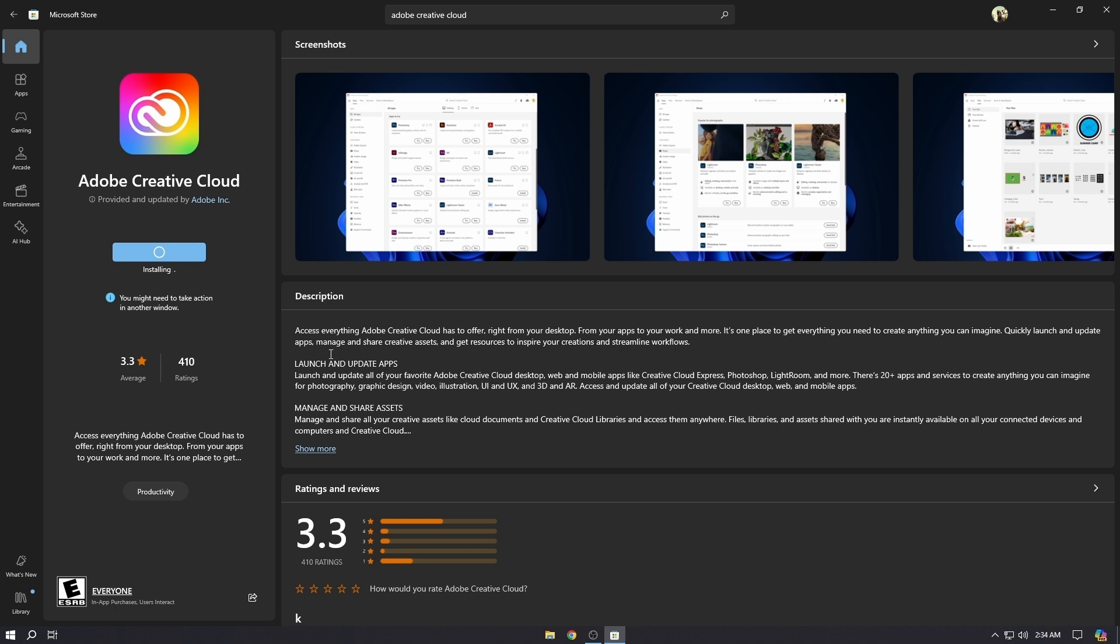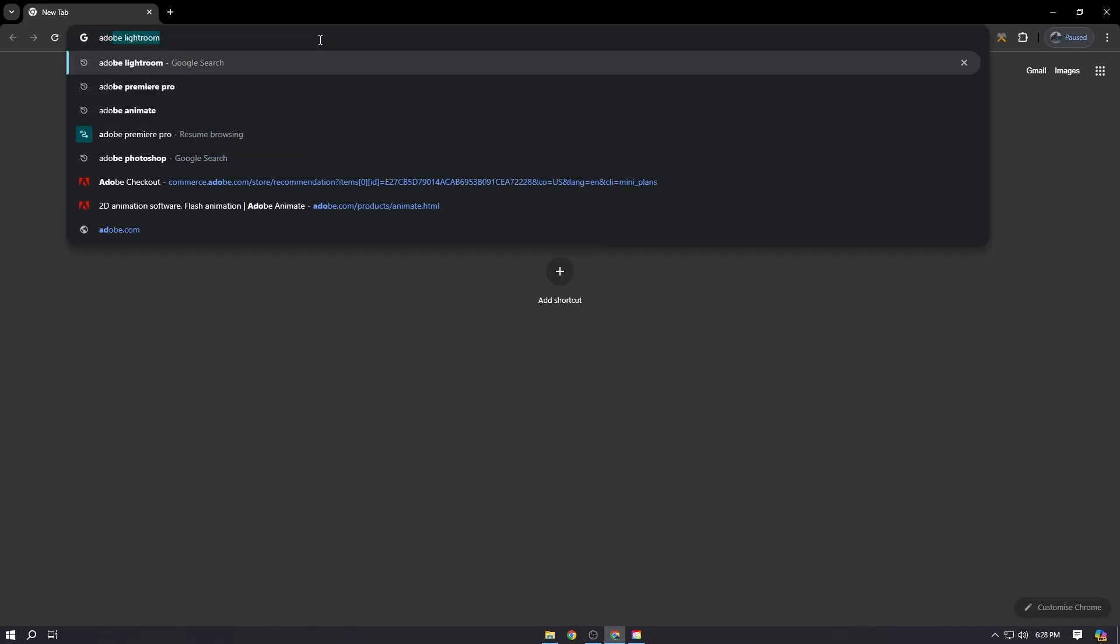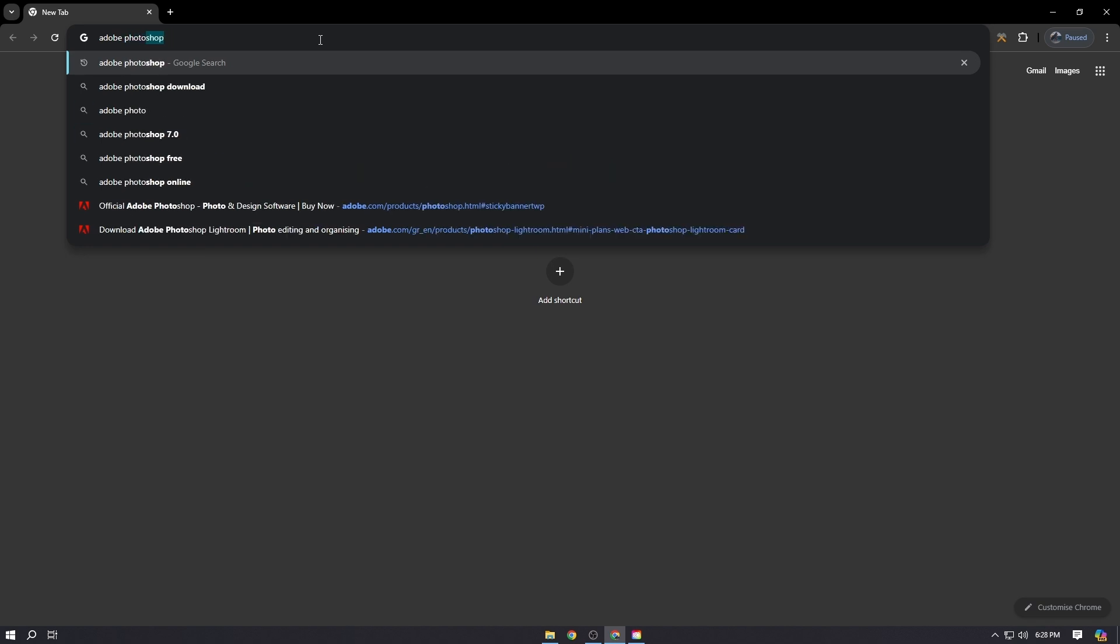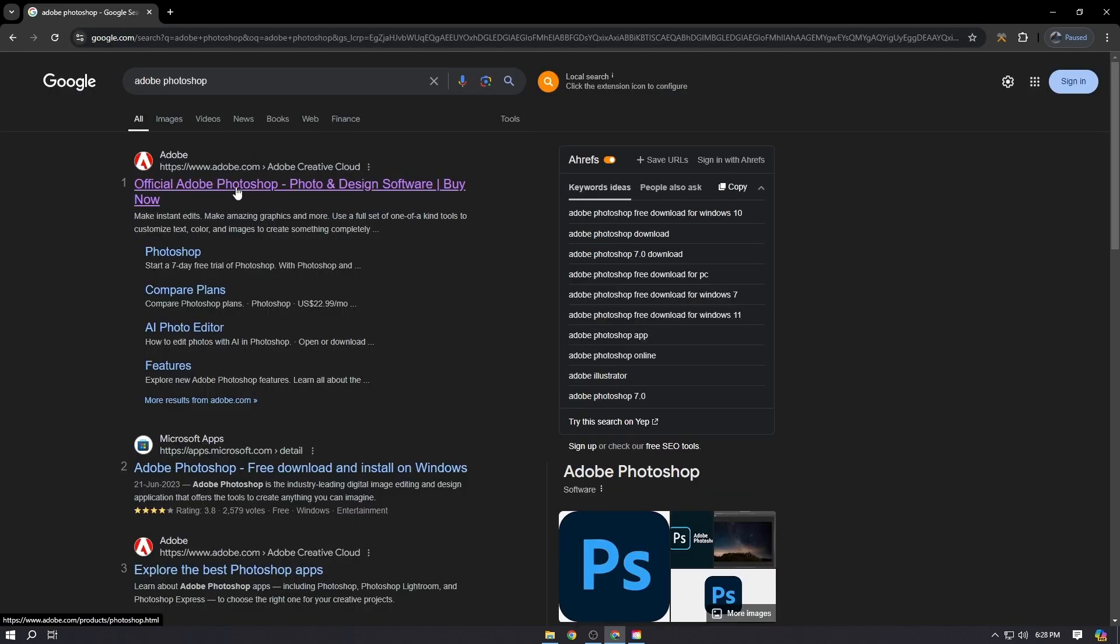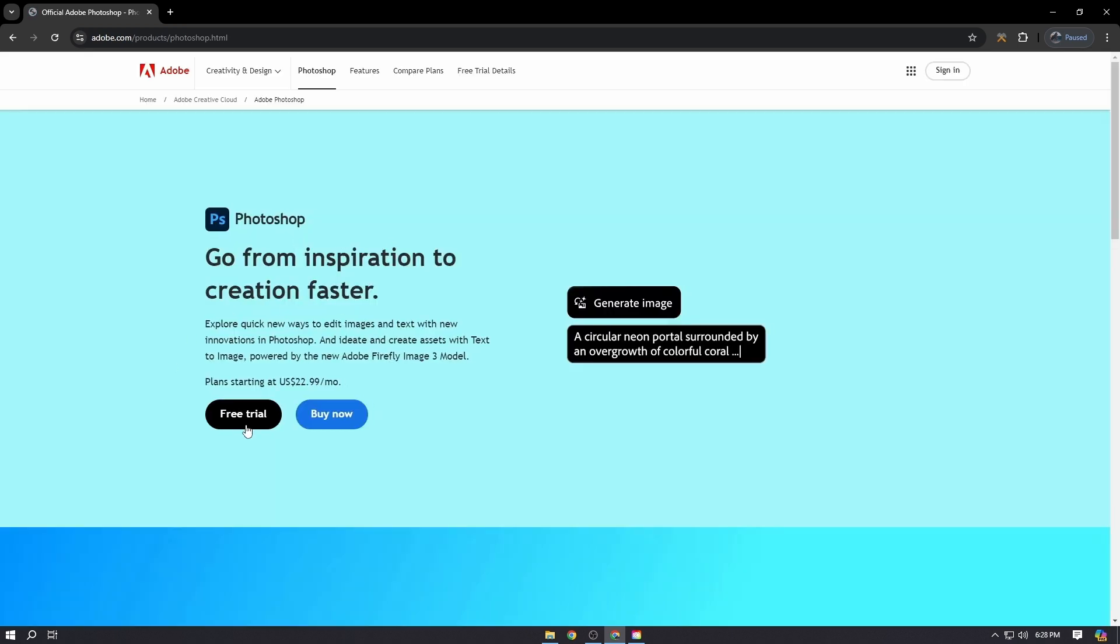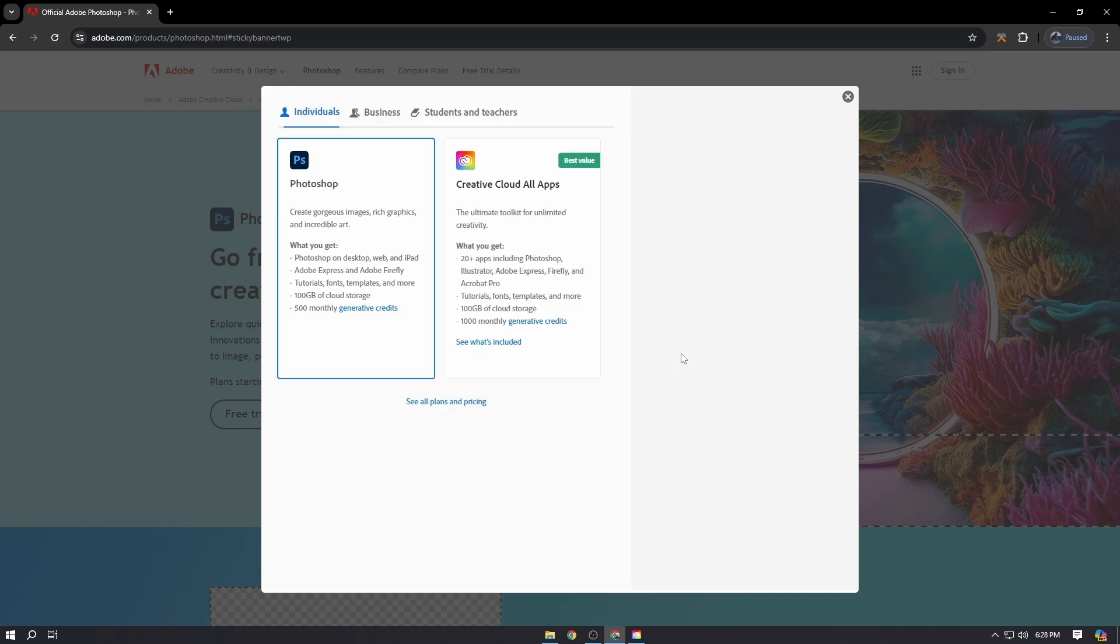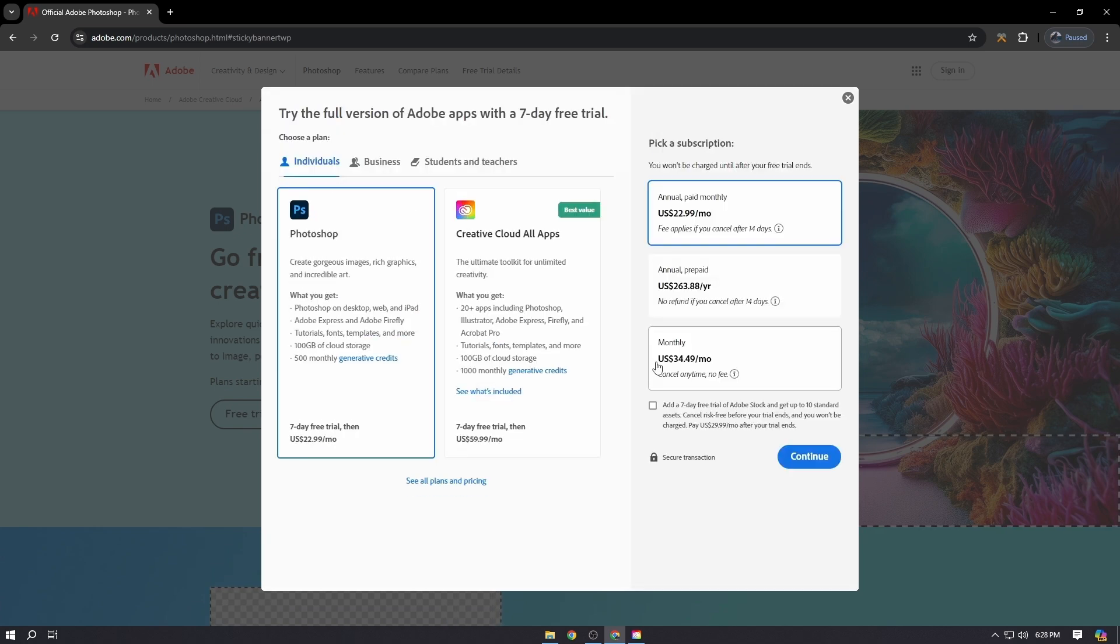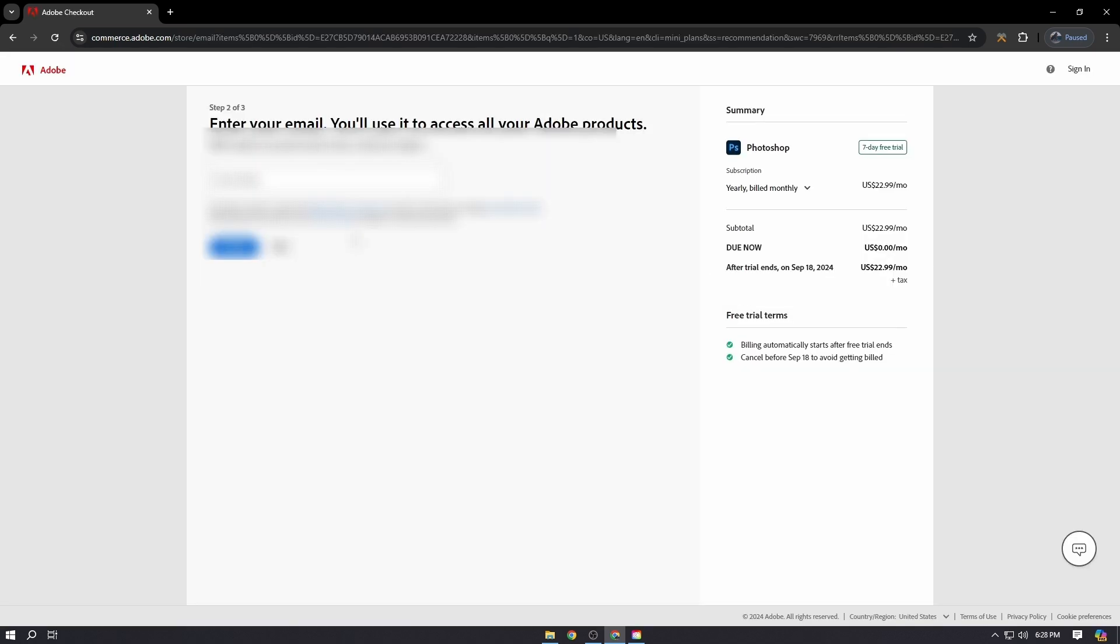Go to your browser and write Adobe Photoshop, then click on the first link. Make sure it is the official adobe.com website and click on free trial. Simply click continue and then put your email here.